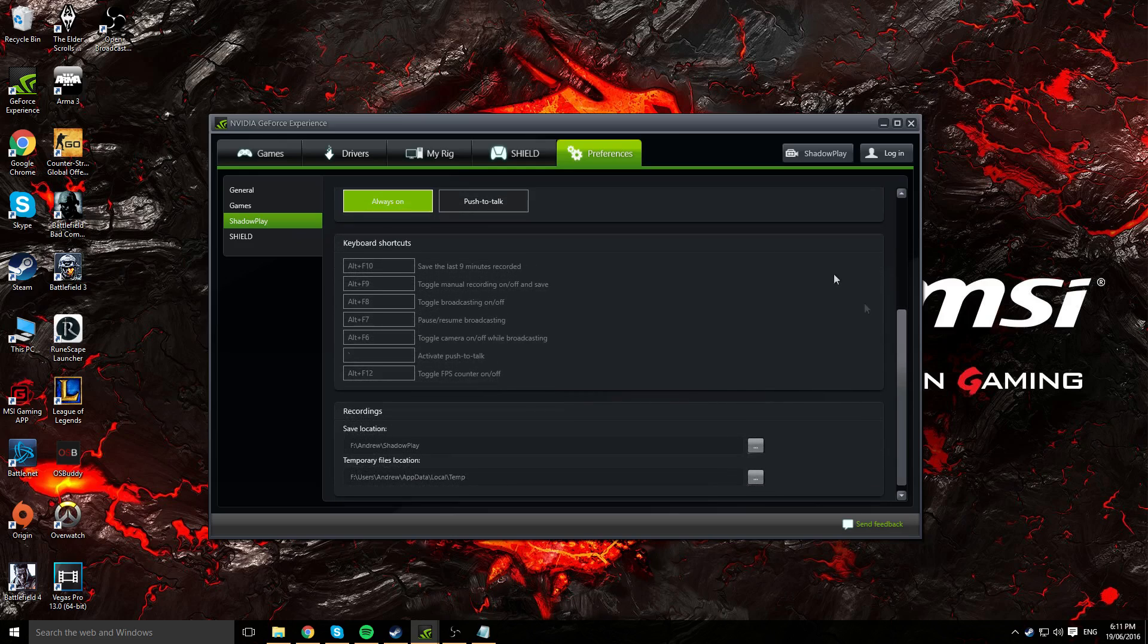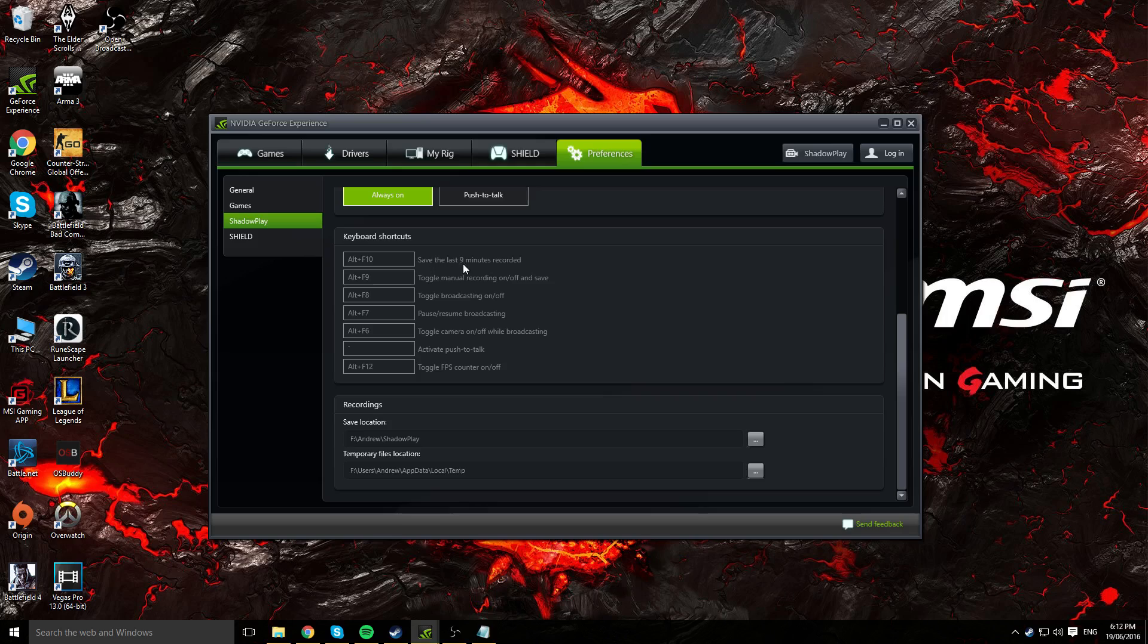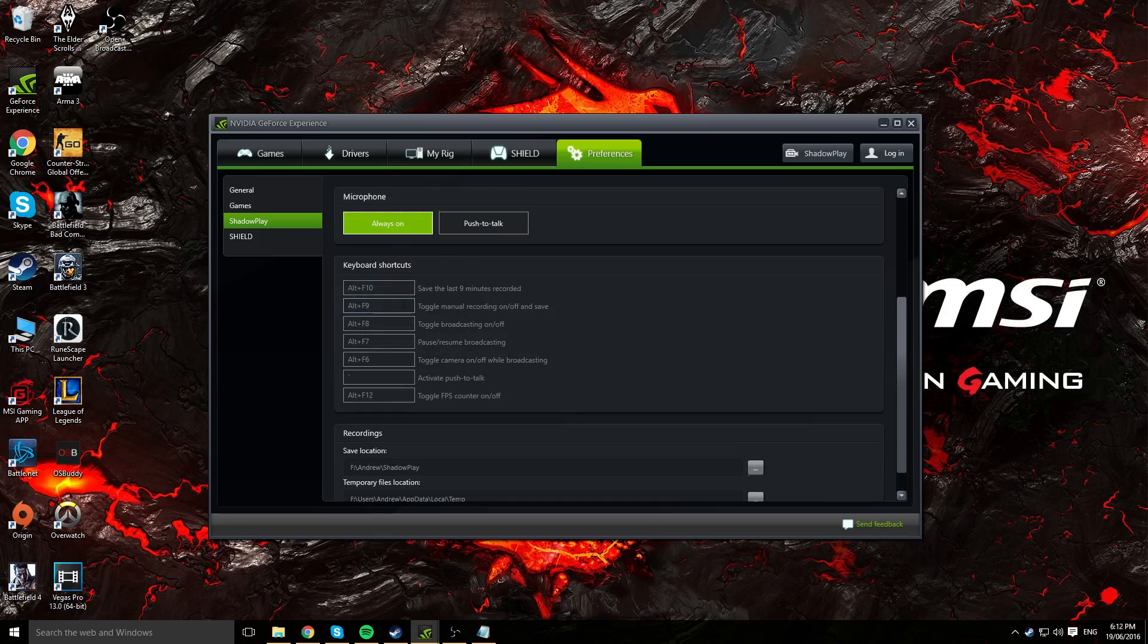We've got keyboard shortcuts. You can choose your preferences, what shortcuts you prefer, and you can go ahead and switch that up. I've got mine on the default settings here. Basically the ones that you really need to know are the first one to save the last however many minutes of recording, and Alt F9 as well. Alt F9 is for manual recording and Alt F10 is for shadow recording. Those are the main ones you need to know. You've obviously got toggle fps, push to talk, toggle camera, etc.